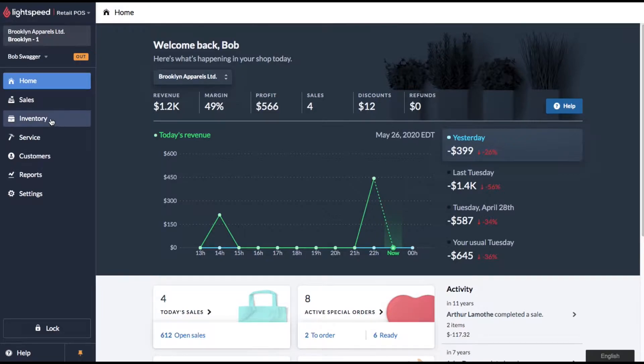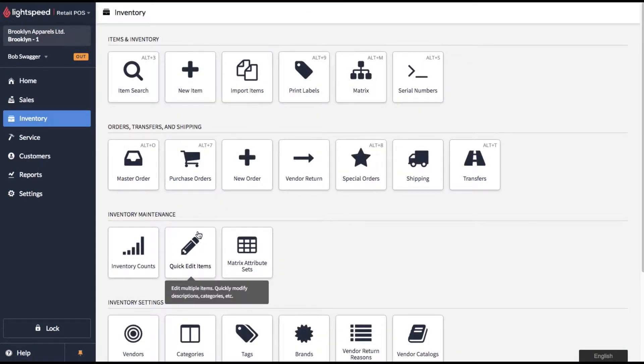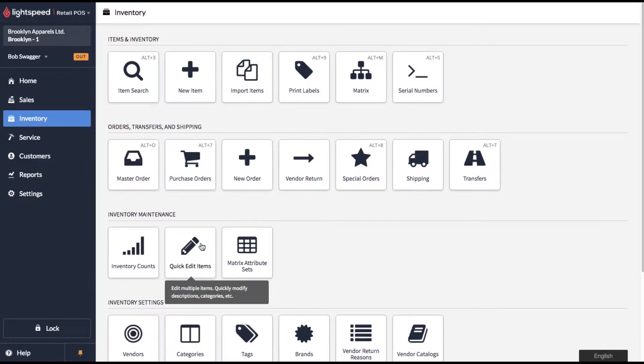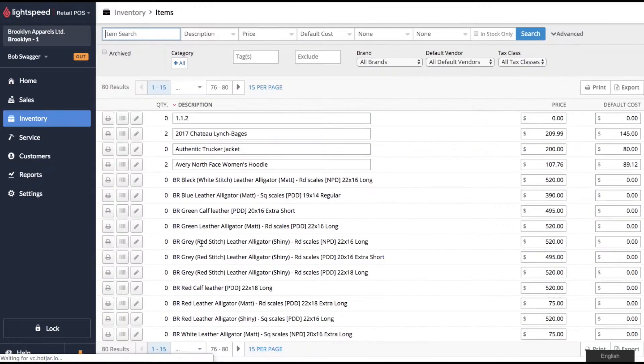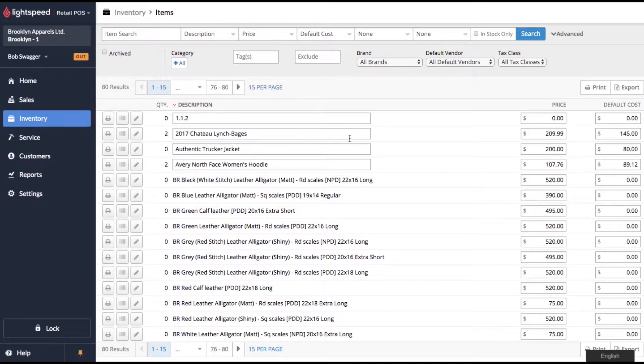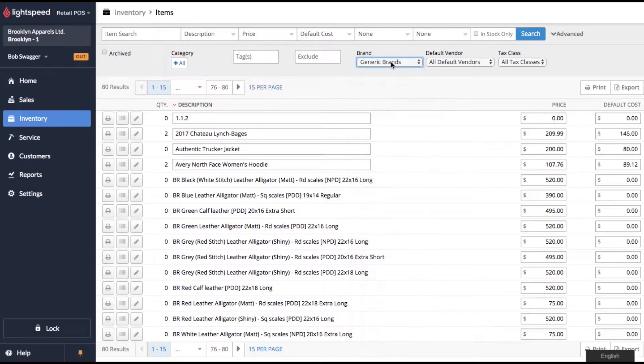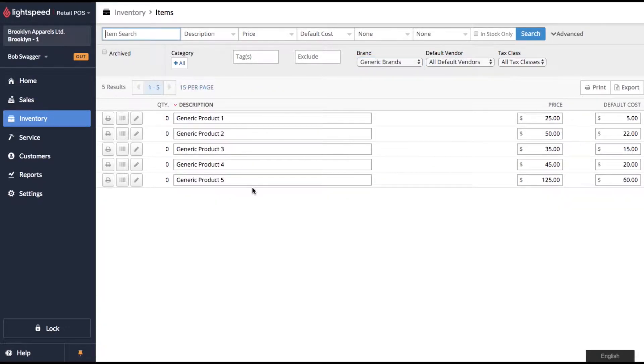Come on over to inventory and then look for quick edit items. It's down here in inventory maintenance. So click on quick edit items and it'll bring up this page. You'll see a whole boatload of products here in my demo store. So I've put in a couple of generic products and I've also created a generic brand here. So let's sort down to our five products and I'll show you what you can edit.